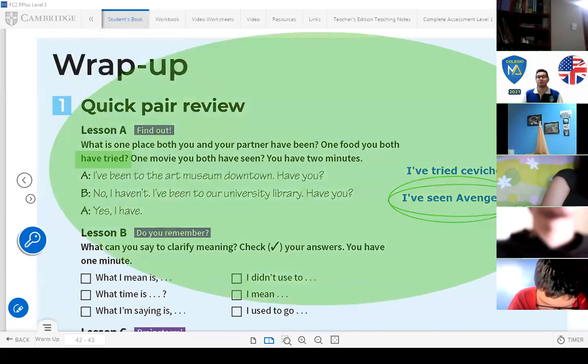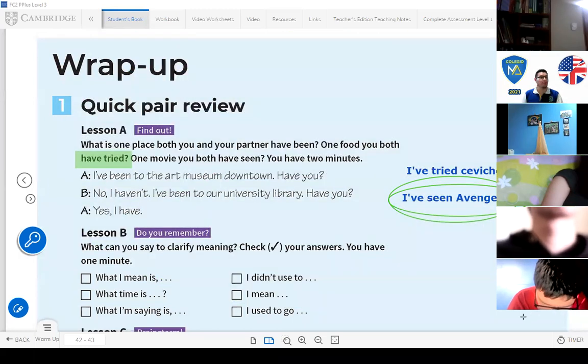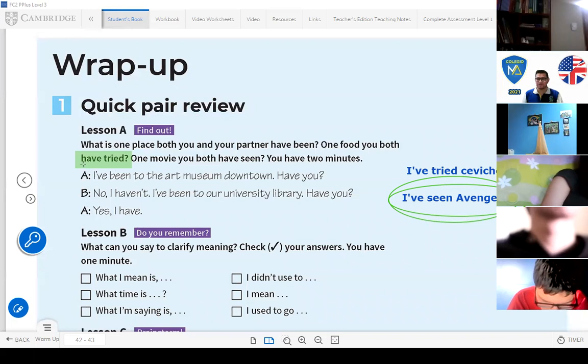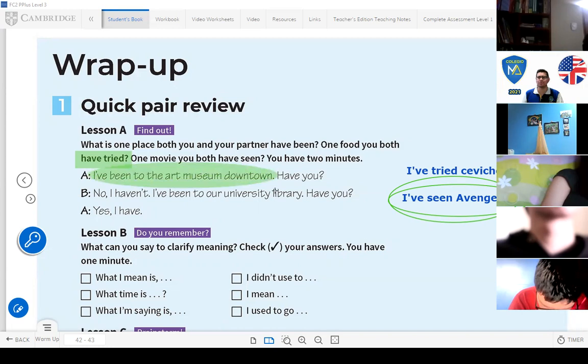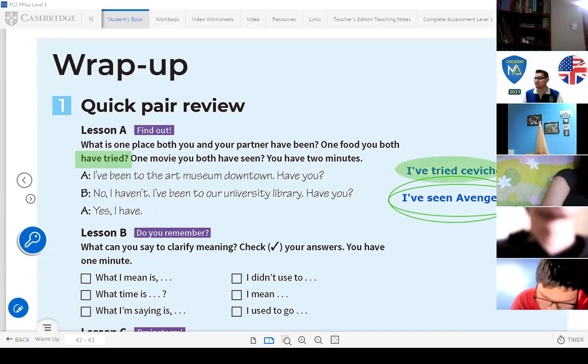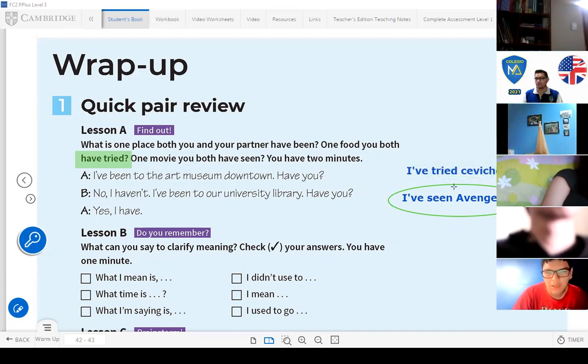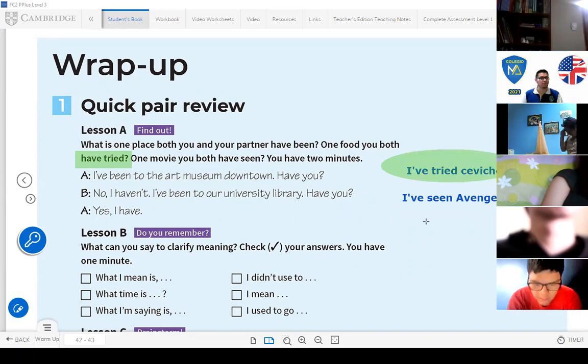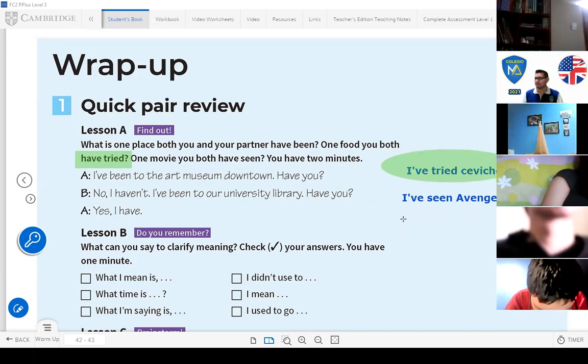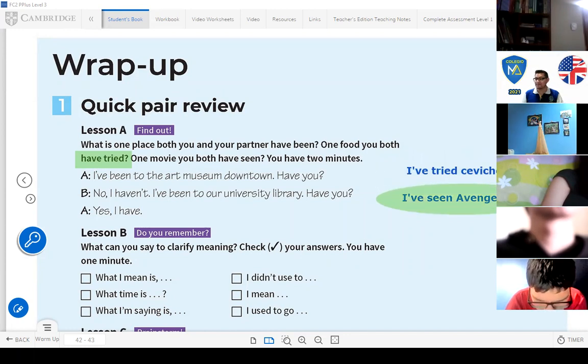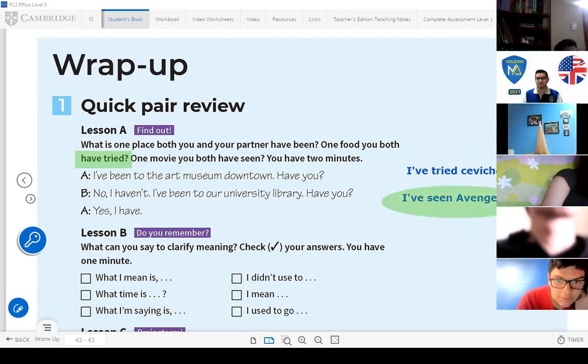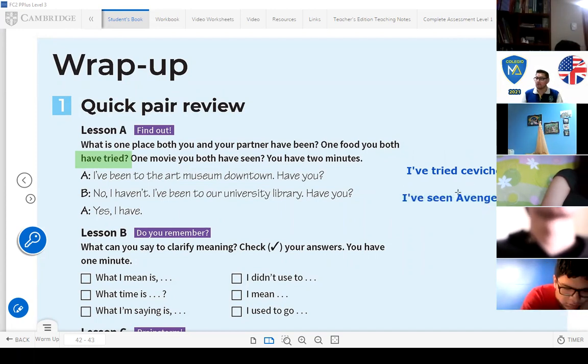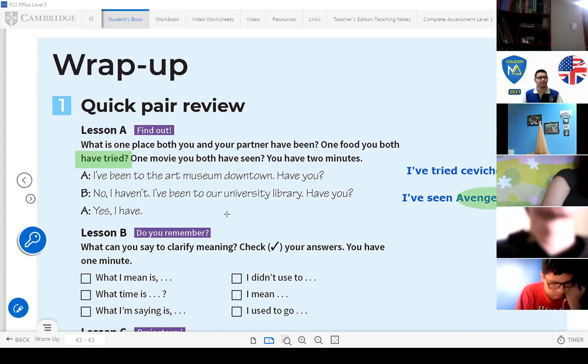Remember students, in this part we're talking about the wrap up, we're talking about experiences. When you talk about experiences you can use this type of sentence: I've been to the art museum downtown, I've been to indicate you were somewhere. You can also say I've tried ceviche to indicate something you tried, something you ate. Then when you mention that you saw something, for example you can say I've seen Avengers, I've seen Transformers, etc.